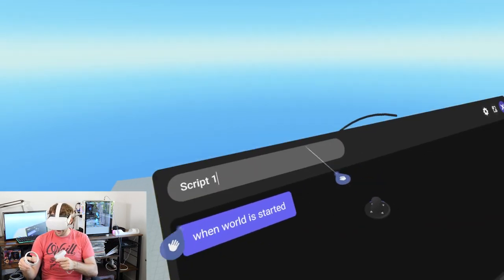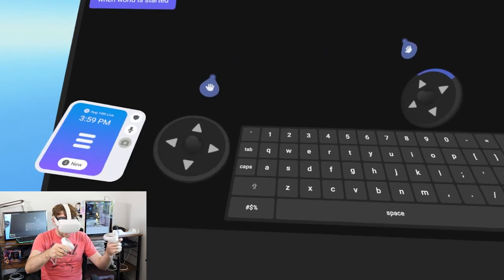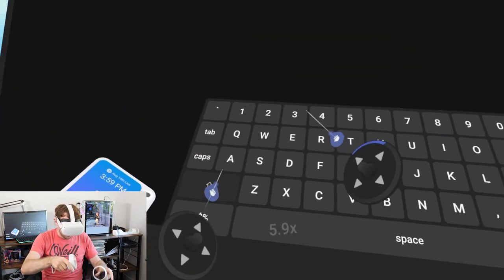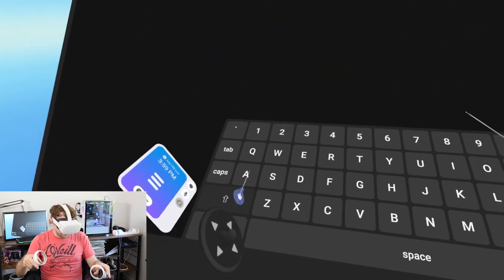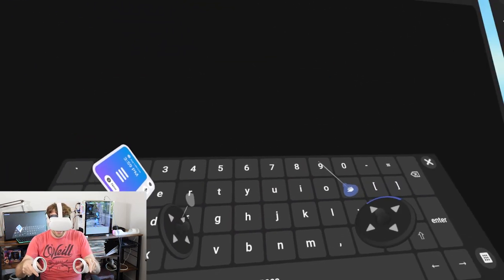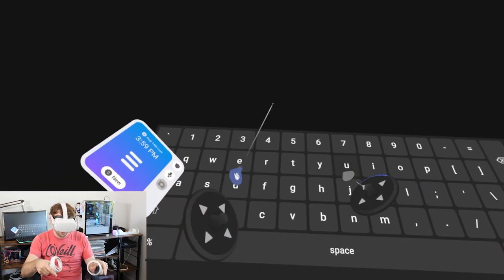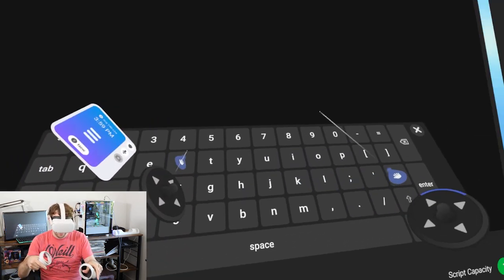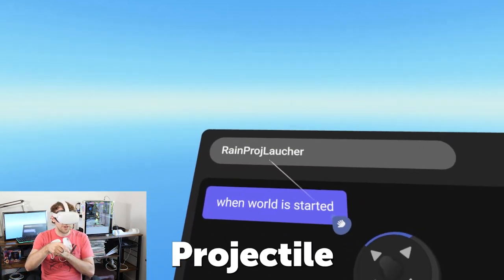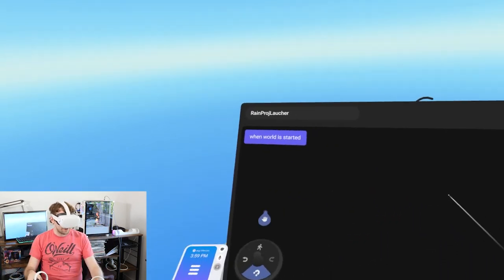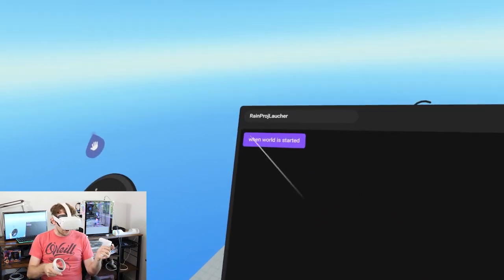I also want to name this script - let's call it 'rain' and since it's on a projectile launcher, I'll give it the formatting 'rain projectile launcher'. We do need to know when the world has started, so we're going to keep the 'when world started' code block here.